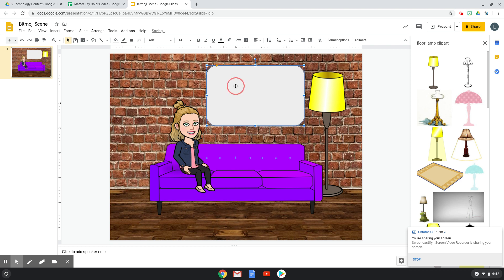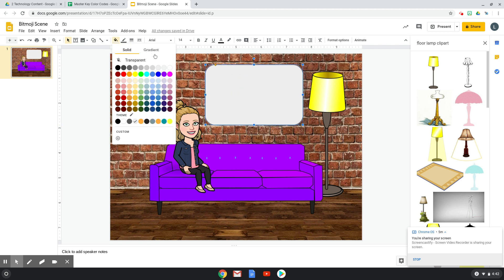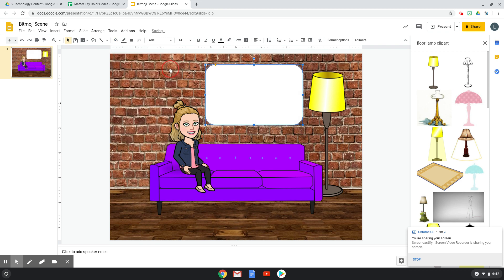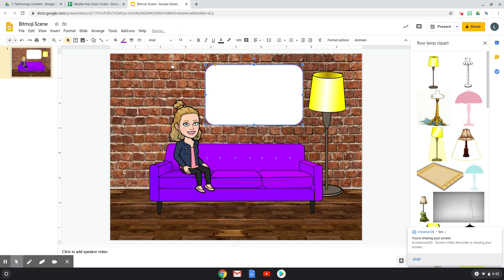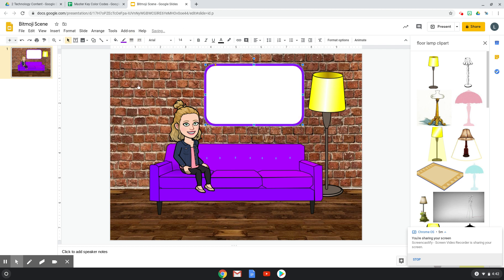And then I'm going to change it to white. It kind of is grayed out when you do this. And then I'm going to change the border to purple to match my couch. And I can change its thickness so that it really has like a bright border.